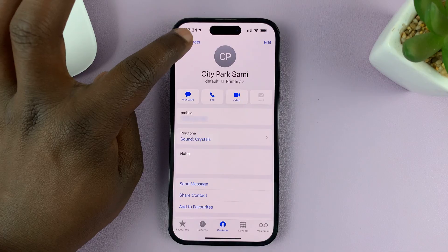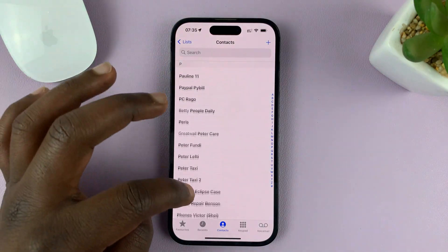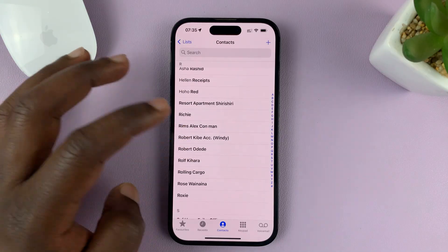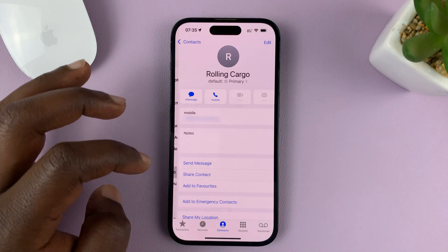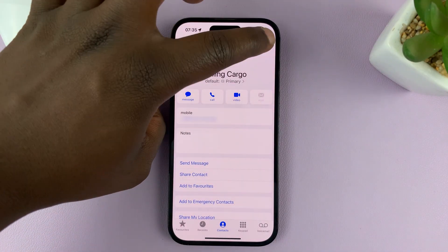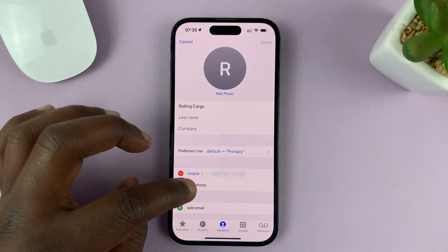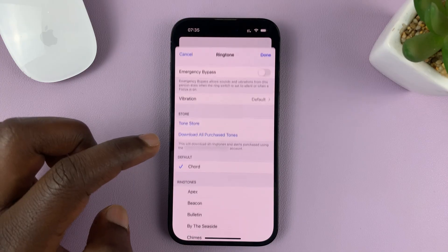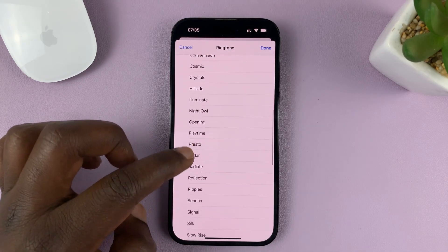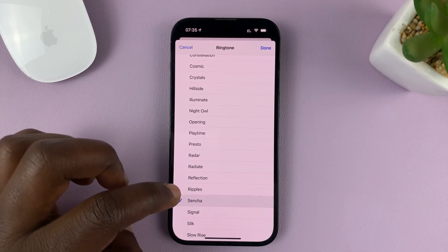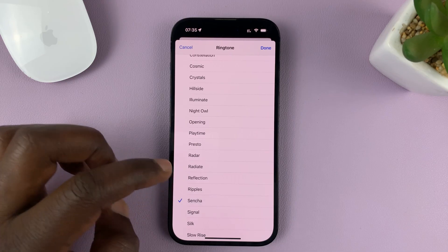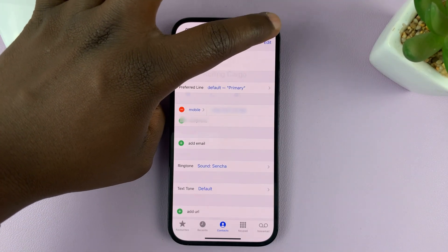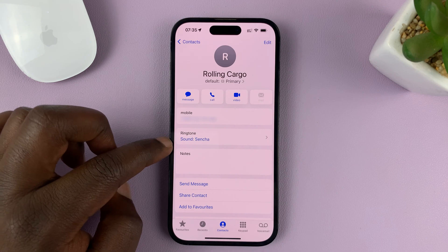Now go back to the main contacts list and look for another contact and do the same thing. Find another contact, go to Edit, and under Edit go to Ringtone — you can see it's set to default. Choose a different ringtone, tap on Done, and then tap on Done again. And that's going to be the ringtone for that contact.